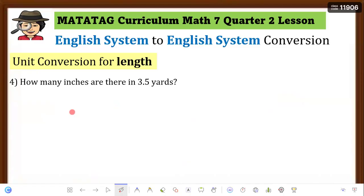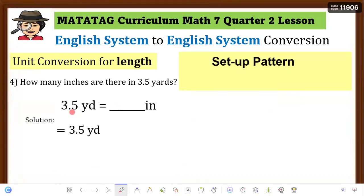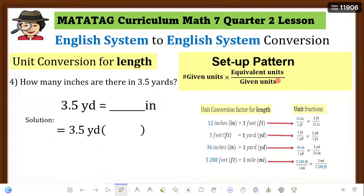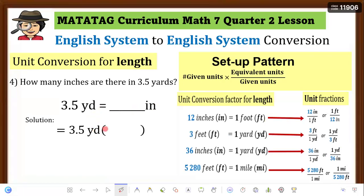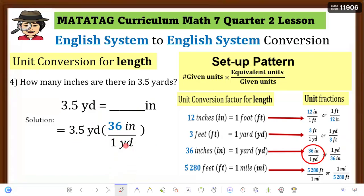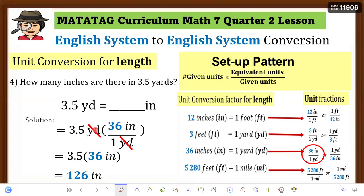Example 4: How many inches are there in 3.5 yards? Rewrite the equation and set up the pattern. Given units are yards, converting to inches. The unit fraction needed has yards in the denominator and inches in the numerator, so choose 36 inches over 1 yard. Place in parentheses and cancel yards. Then 36 × 3.5 = 126 inches. Therefore, 3.5 yards equals 126 inches.